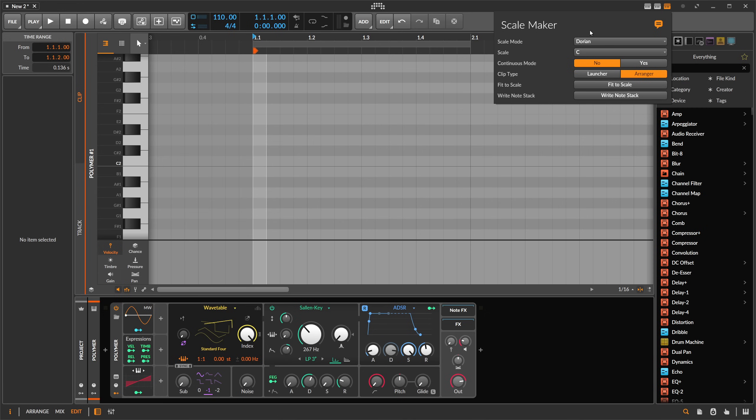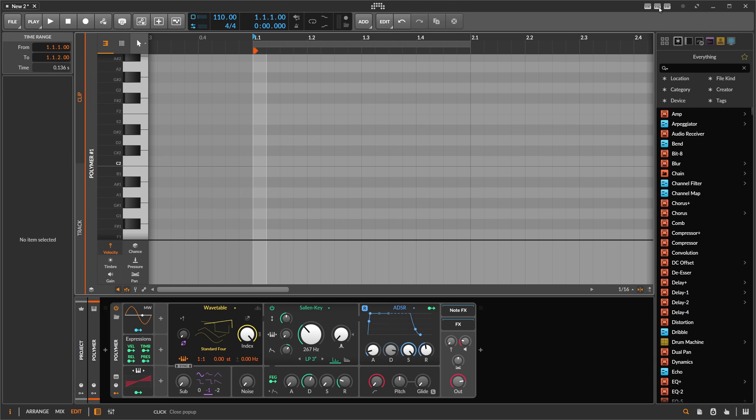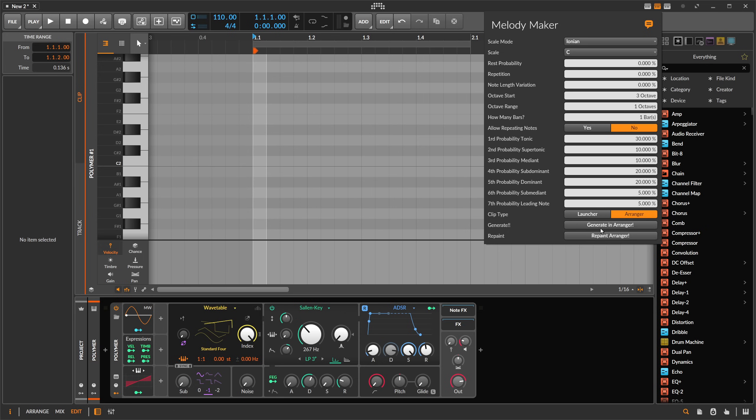Maybe I add some features in the future of course to this one here. I also changed a bit the Melody Maker here. There is now this clip type also in here, so you can choose between launcher and arranger and then write or generate into the launcher or arranger.